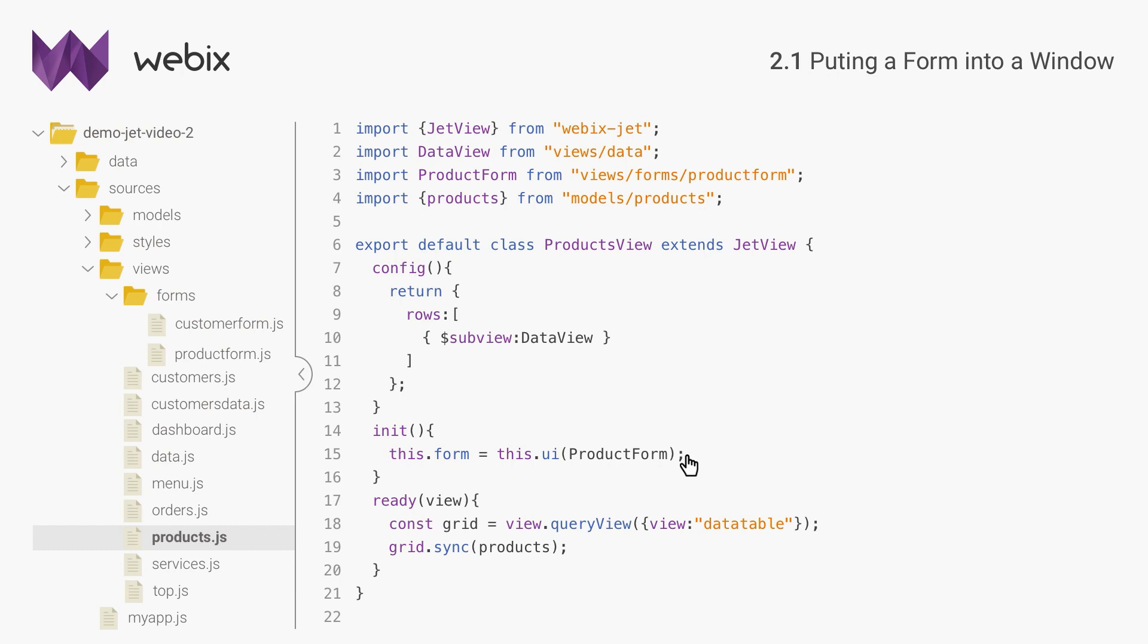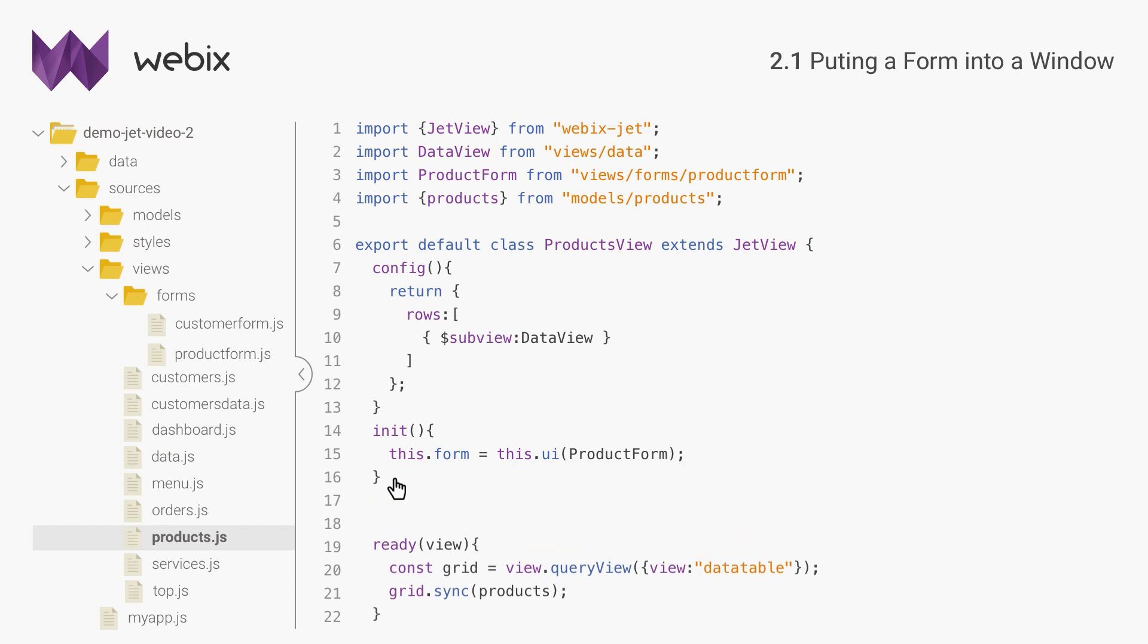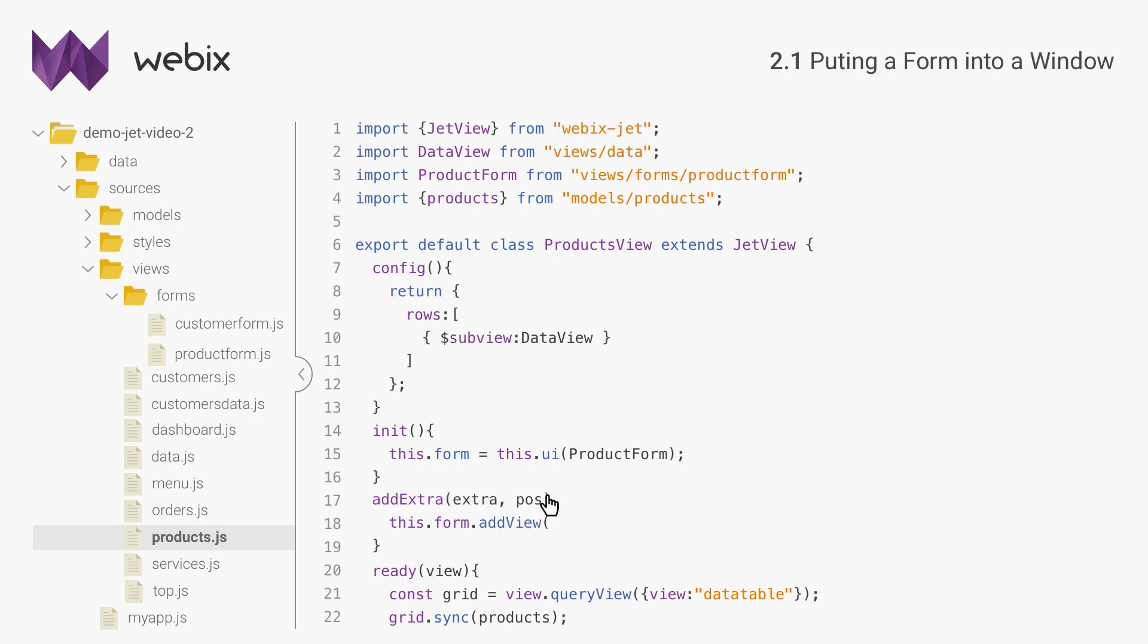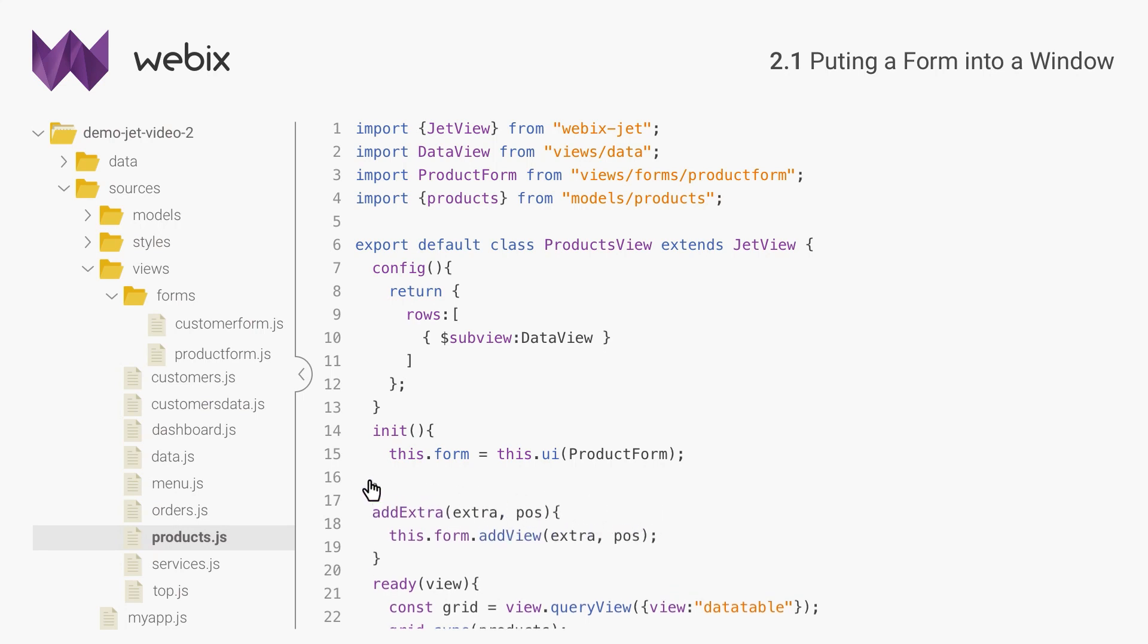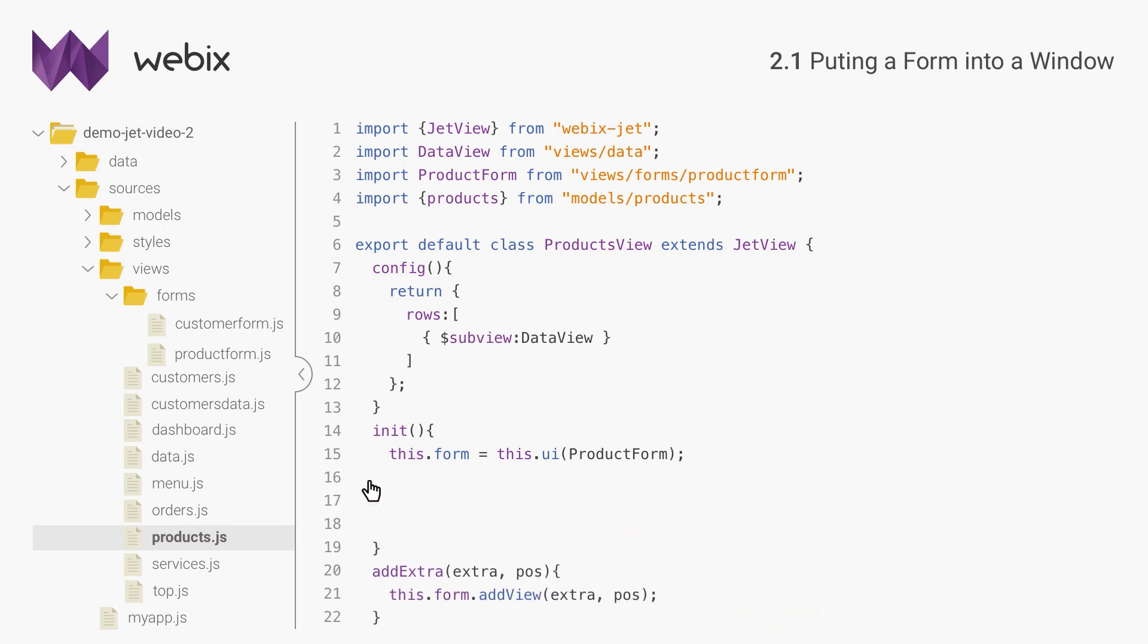The form for products view has one input more than the form for services view. I will add it after the form is created. For this, I will define a custom JetView method and call it after this.ui. As the parameters, I will pass the configuration of the new input and the index or position where to put it. Now I need to fill the form with the data from the selected record.